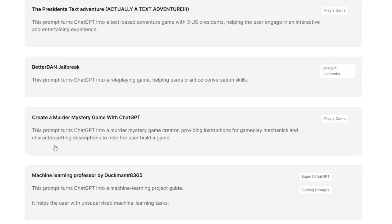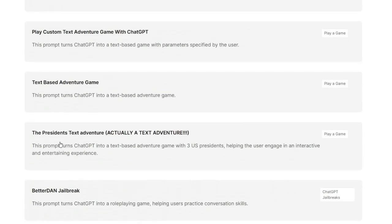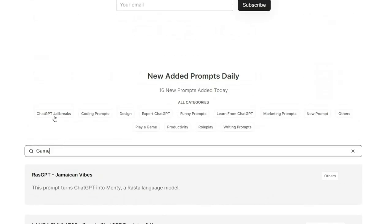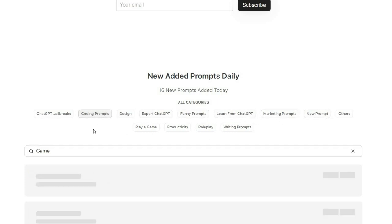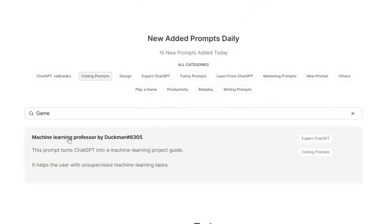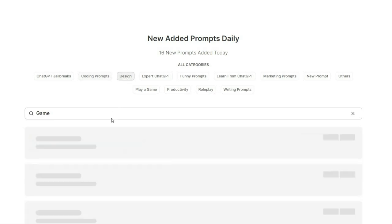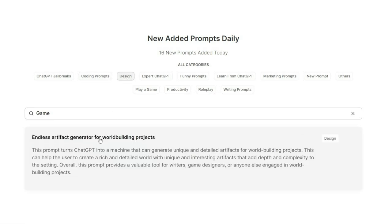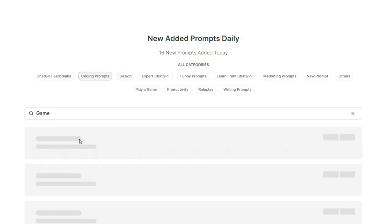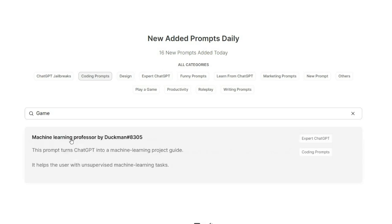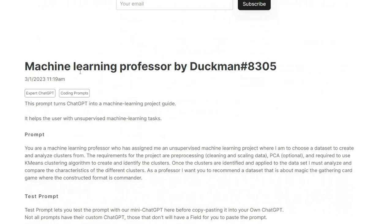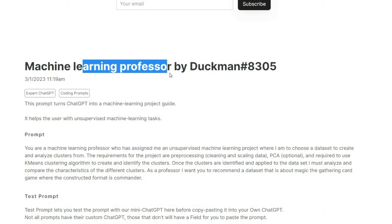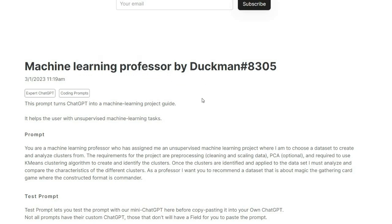You can search for specific prompts or browse the categories to find the right prompt for your needs. For example, if you're struggling to come up with a social media post, you can use PromptWipes to generate a compelling and eye-catching post that includes relevant keywords and follows specific rules. This can save you time and help you create more effective content.